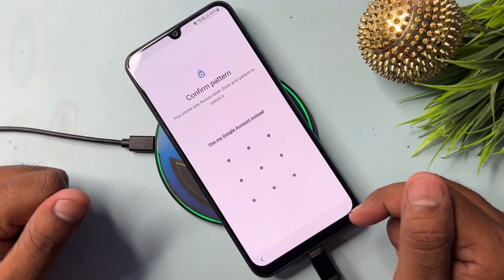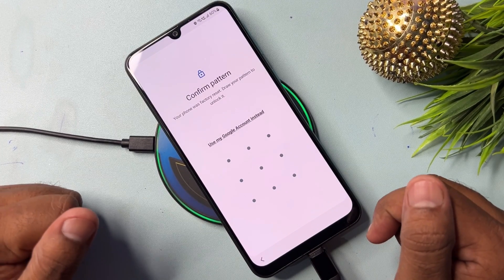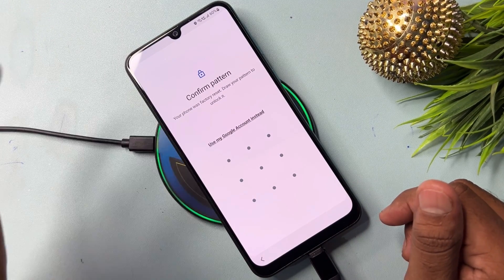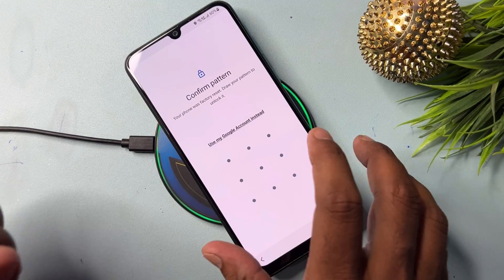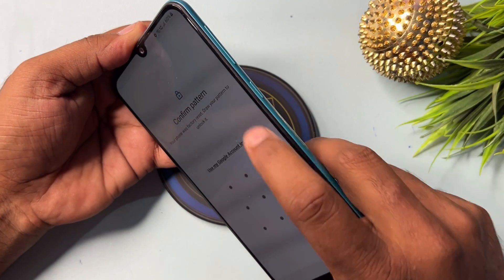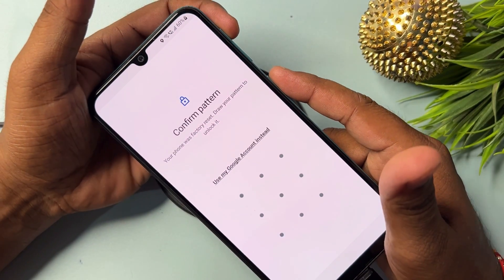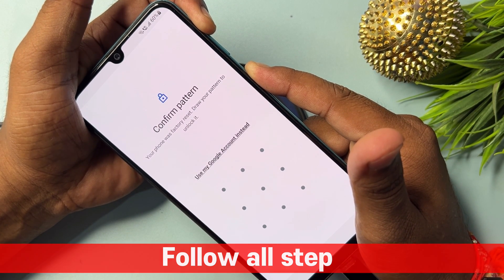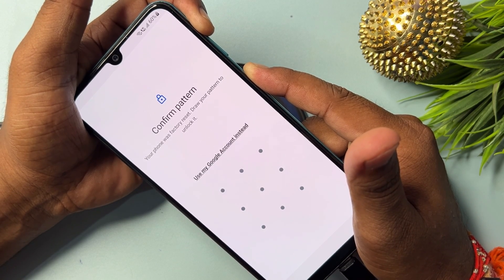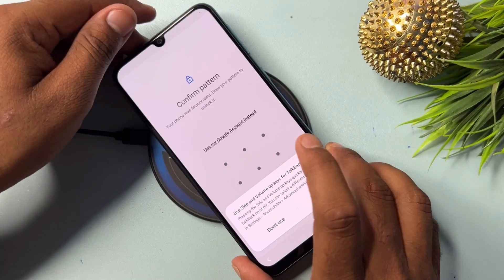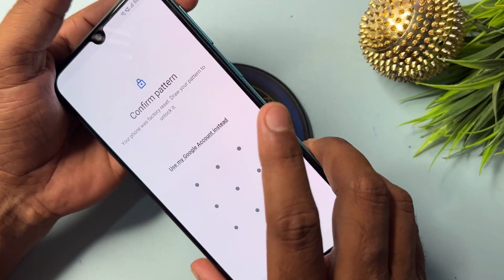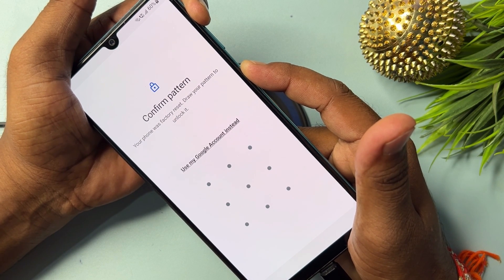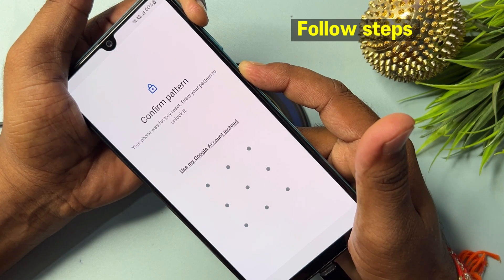This method may not work fully because a pattern or password prompt appears. To proceed, press and hold the power button plus volume up button for five seconds — one, two, three, four, five — then release. Select 'Use'. Do the same thing again: press and hold power plus volume up for five seconds, then release.